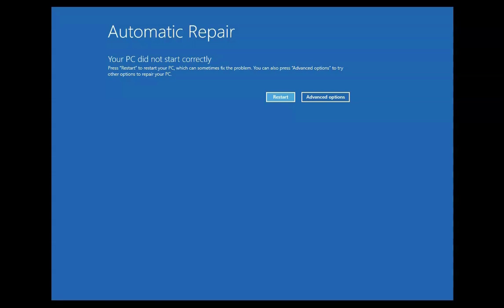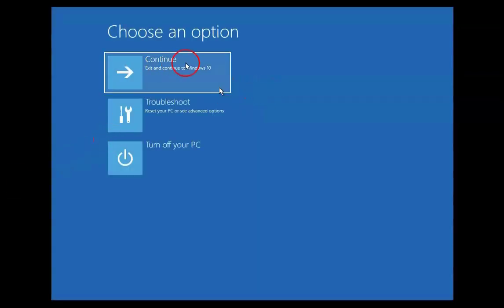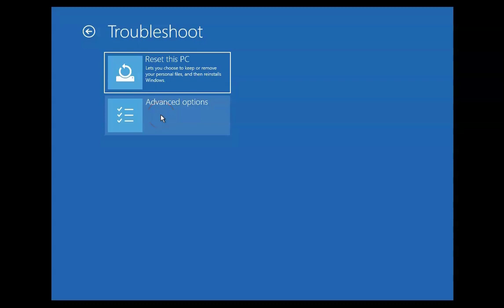Let's go ahead and start the troubleshooting. Here you have to click on Advanced Options. Once you click on Advanced Options, it will give you three options: Continue, Troubleshoot, and Turn Off. You have to click on Troubleshoot. Once you click on Troubleshoot, it will show you two options: Reset this PC and Advanced Options. You have to click on Advanced Options again.